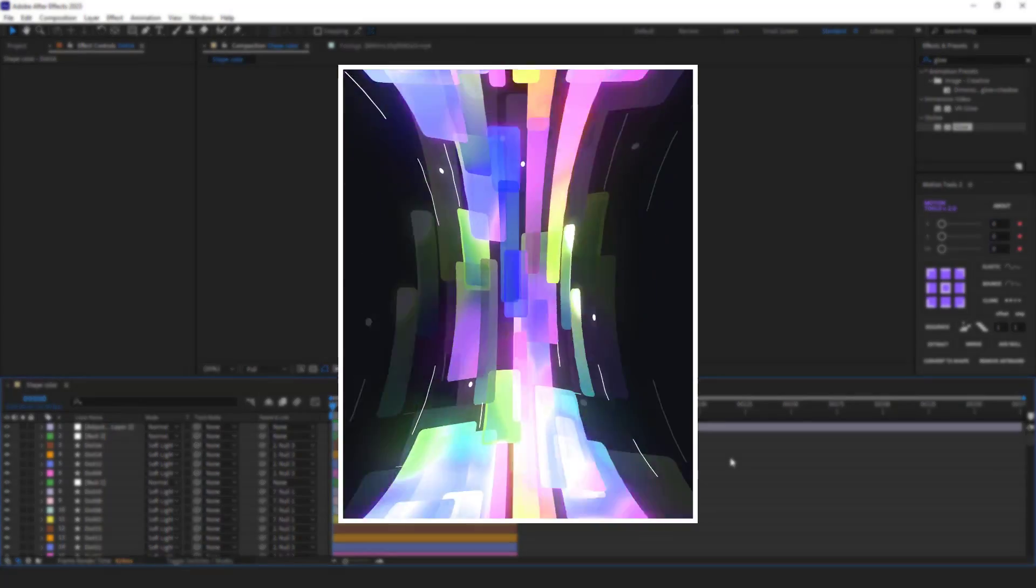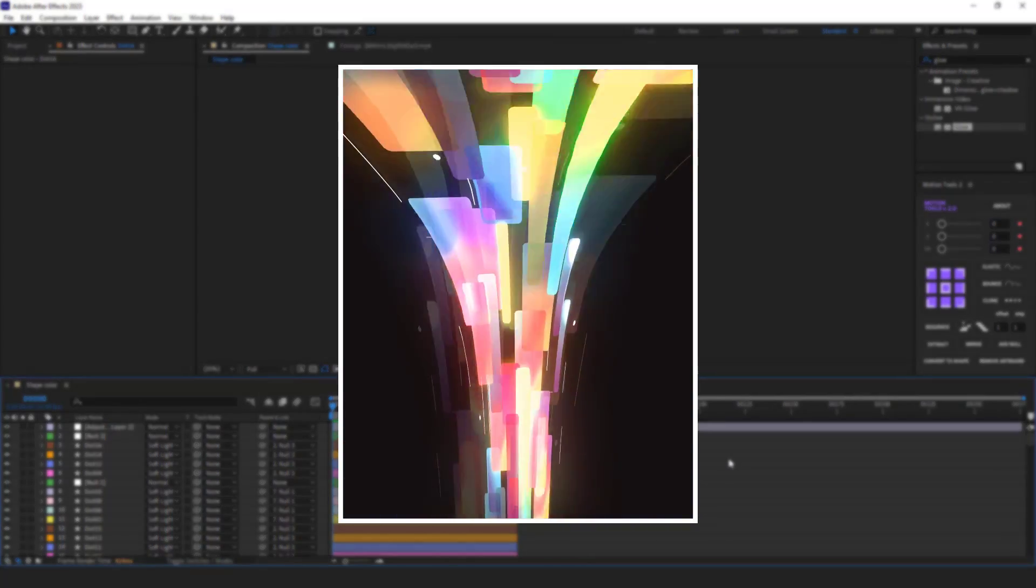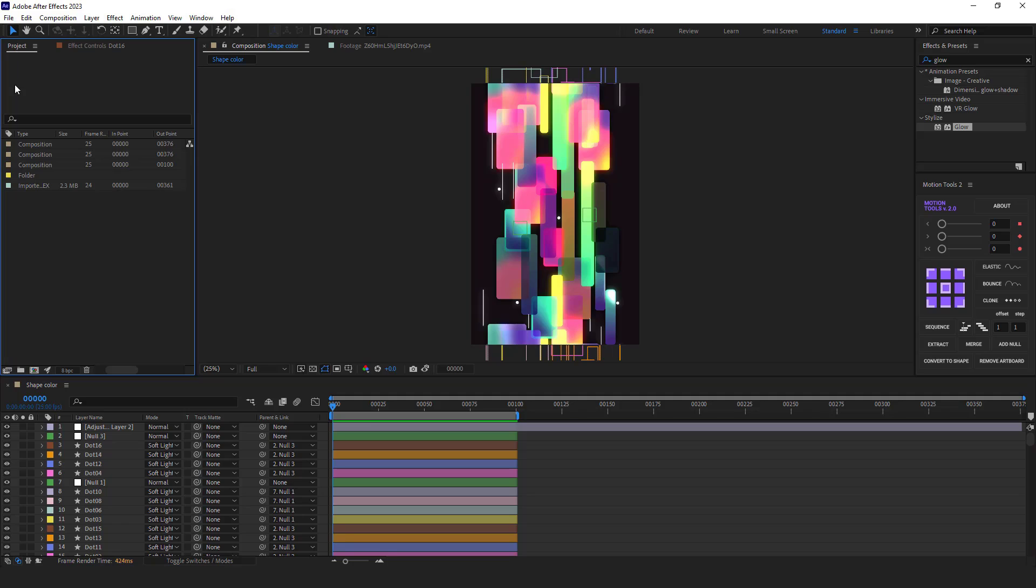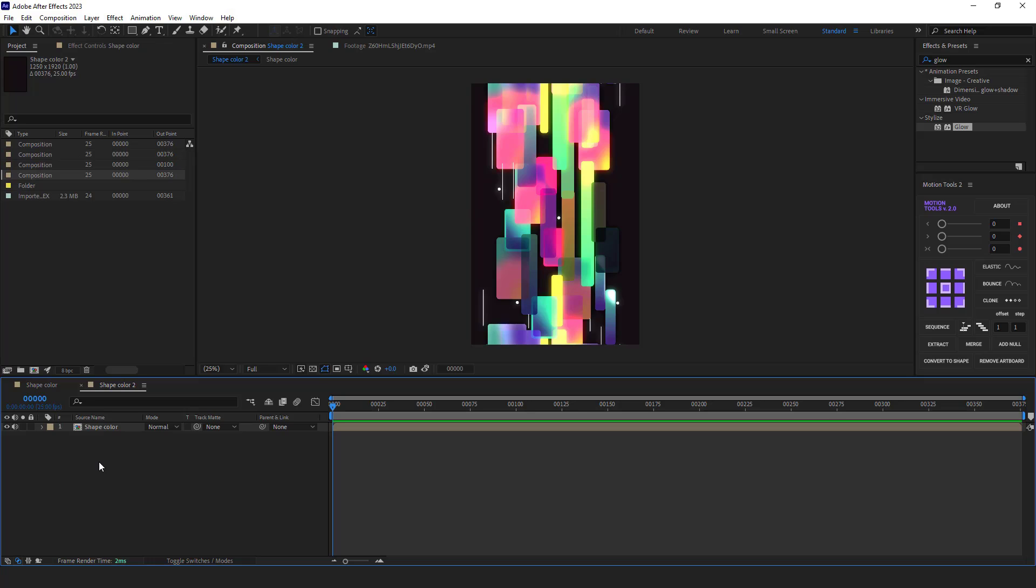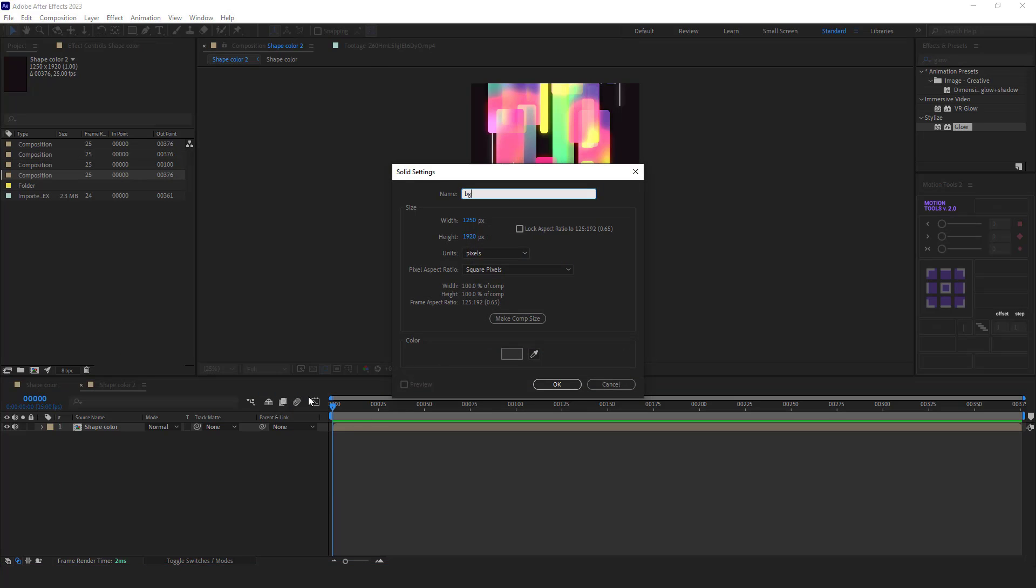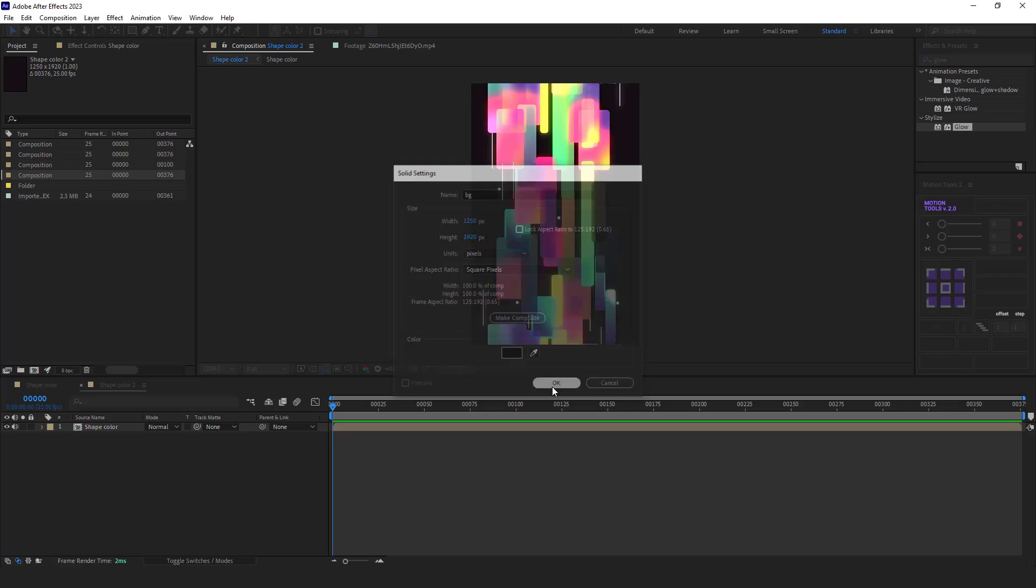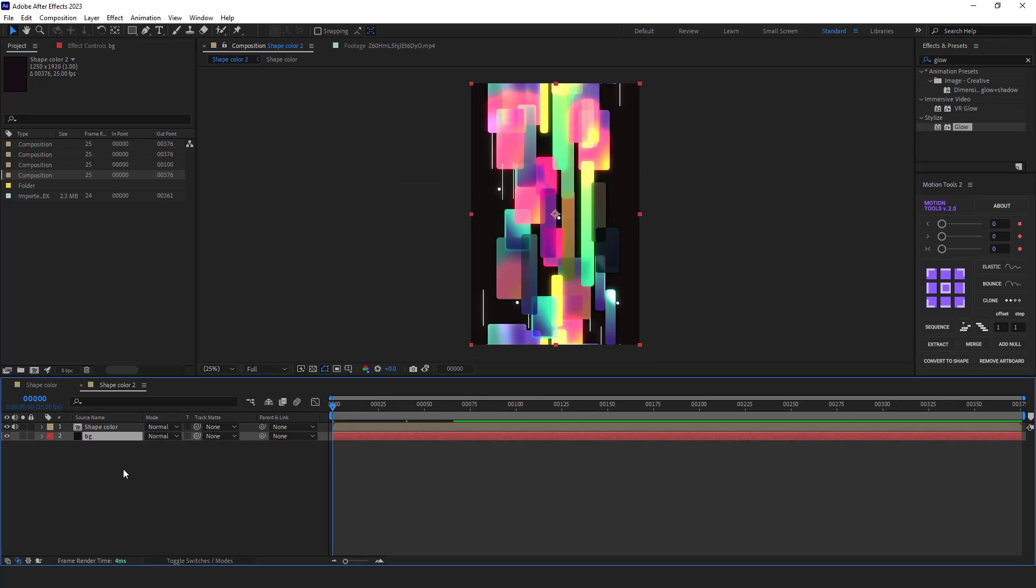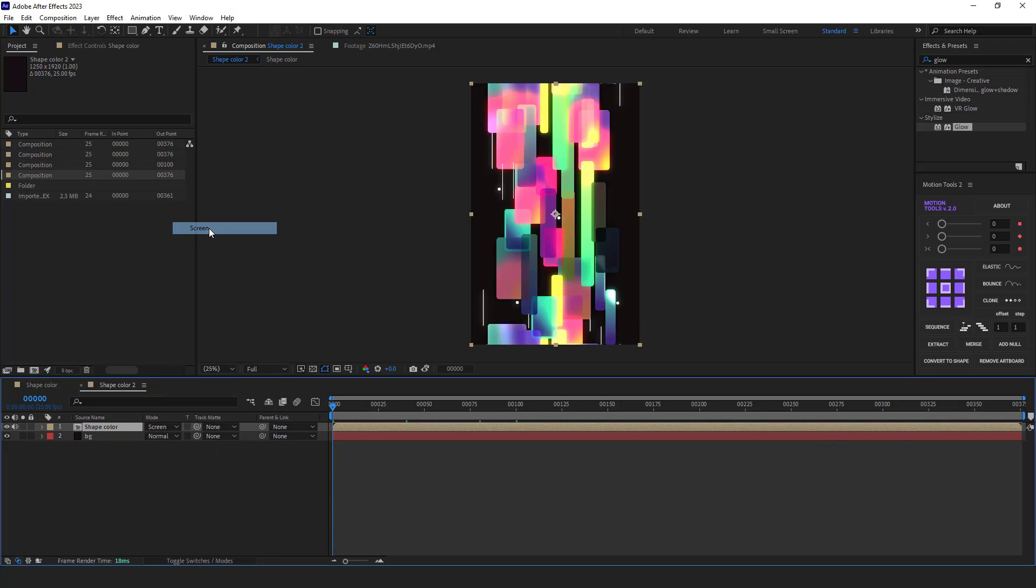To do that, I go to the project panel and I put this composition into a new comp. I create a solid layer as the background. Then I set the mode of the comp to screen. Now as you can see, it got better.